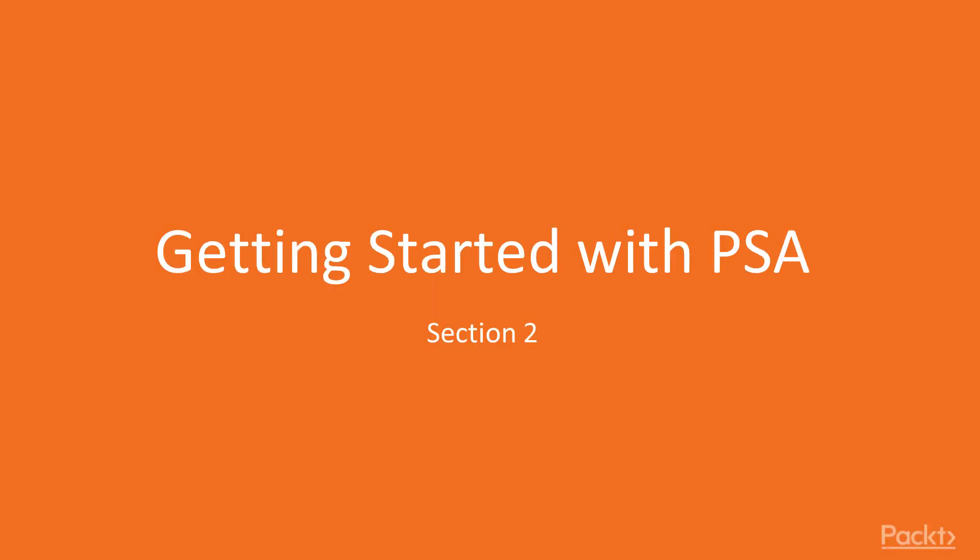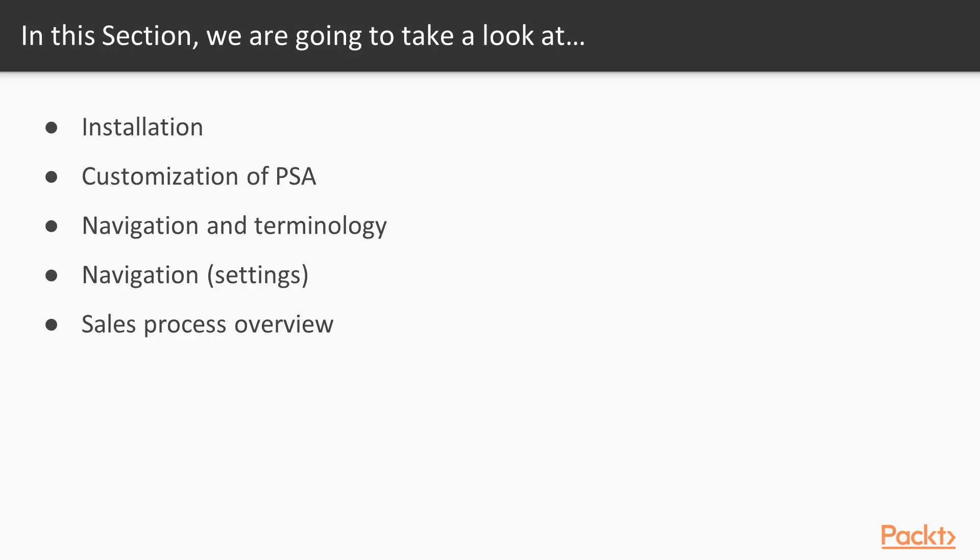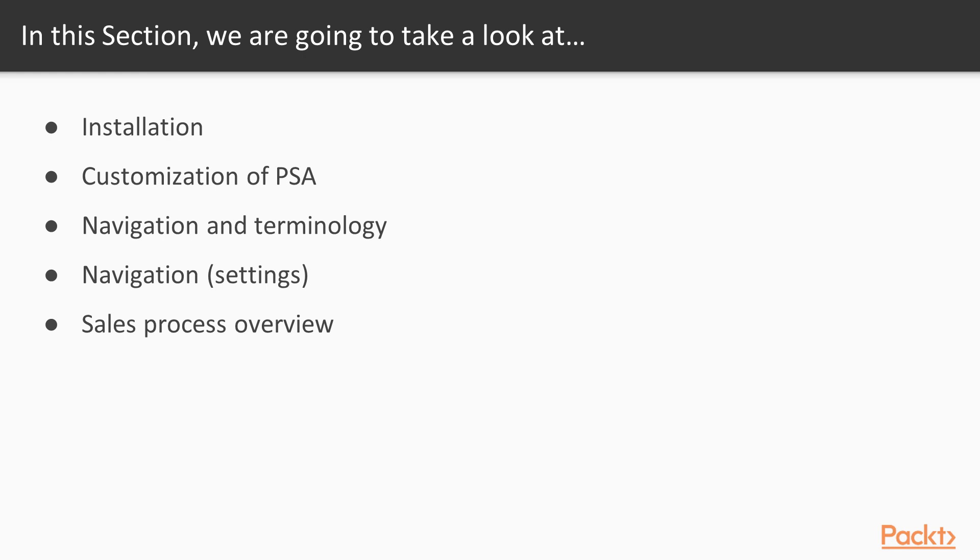We'll start with understanding PSA as a solution over Dynamics 365. We will learn how to set up the trial for PSA on top of Microsoft Dynamics 365, then see the installation and customization options available. We'll explore different settings and learn the basic sales process using project service automation in Dynamics 365.